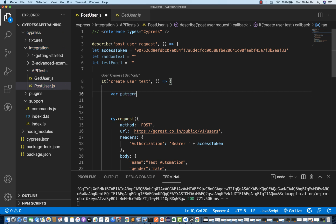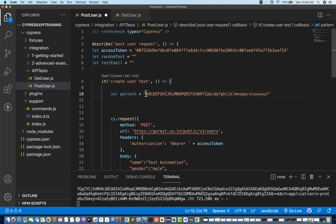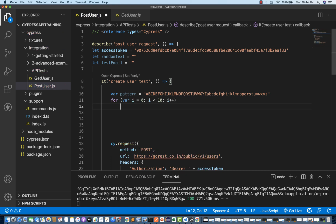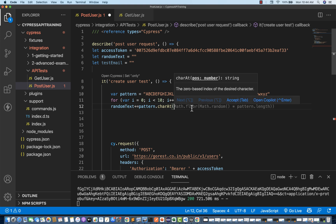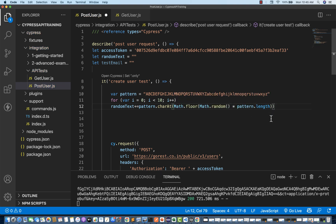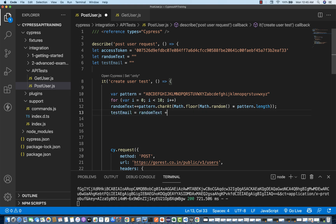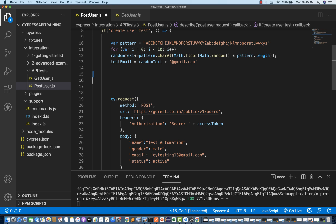I'll define a pattern string and use a for loop where randomText concatenates pattern.charAt(Math.floor(Math.random() * pattern.length)). Then testEmail is set to randomText appended with '@gmail.com'. My testEmail is ready, and the same testEmail I can use in my script instead of the hardcoded value. I'll also use testEmail in the assertion to verify the response.